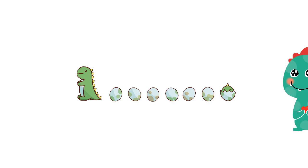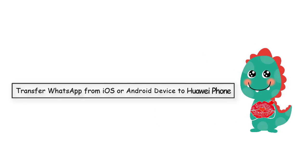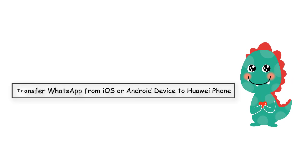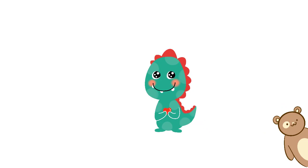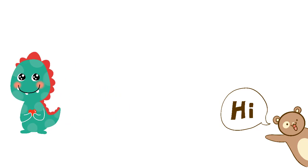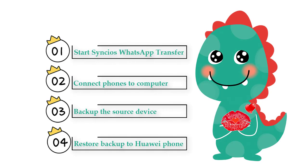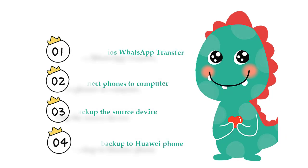Today we are going to learn how to transfer WhatsApp from iOS or Android device to Huawei phone. It takes 4 steps in this video. Follow me to learn details.